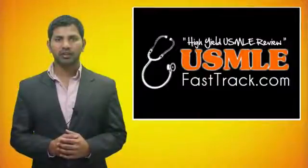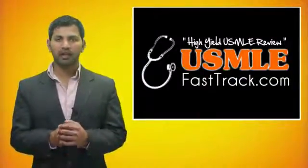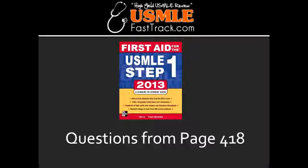Welcome to USMLEfasttrack.com. The section we're going to talk about today is from First Aid for the USMLE Step 1, 2013 Edition, Page 418.